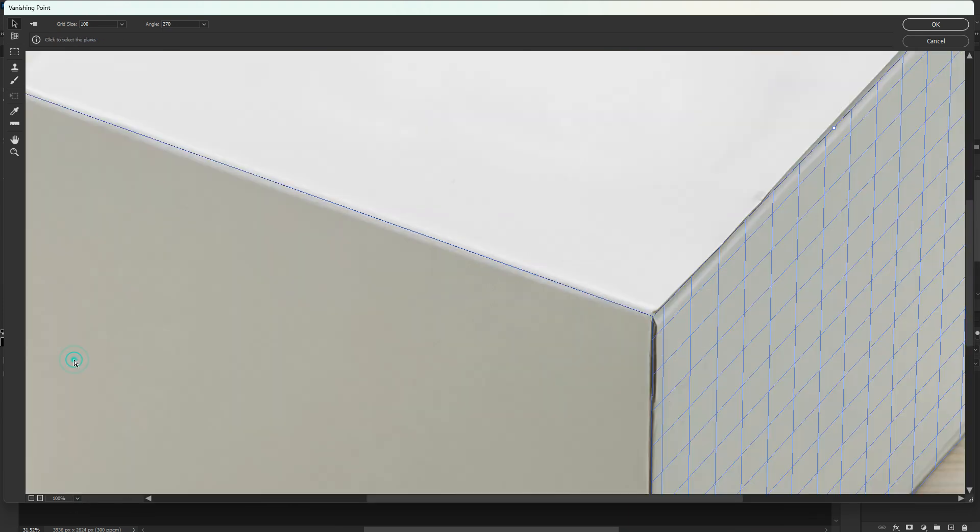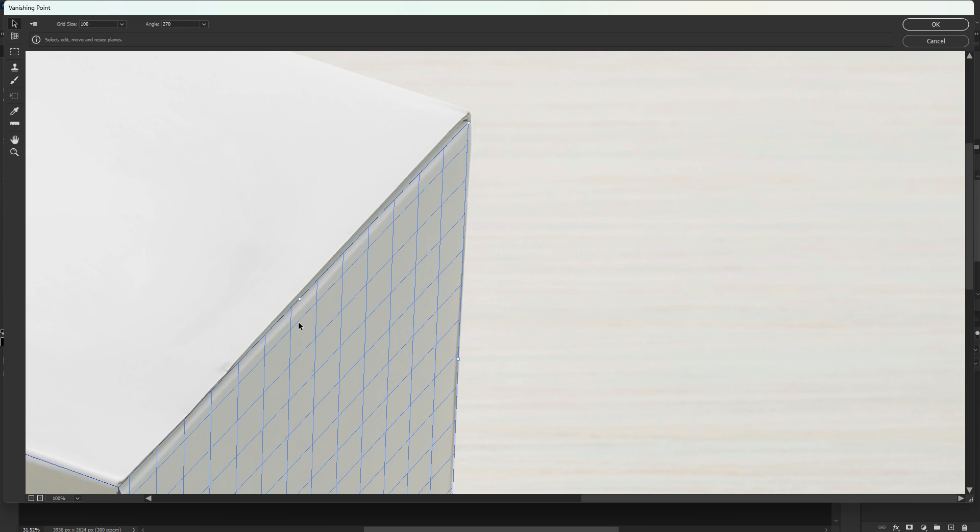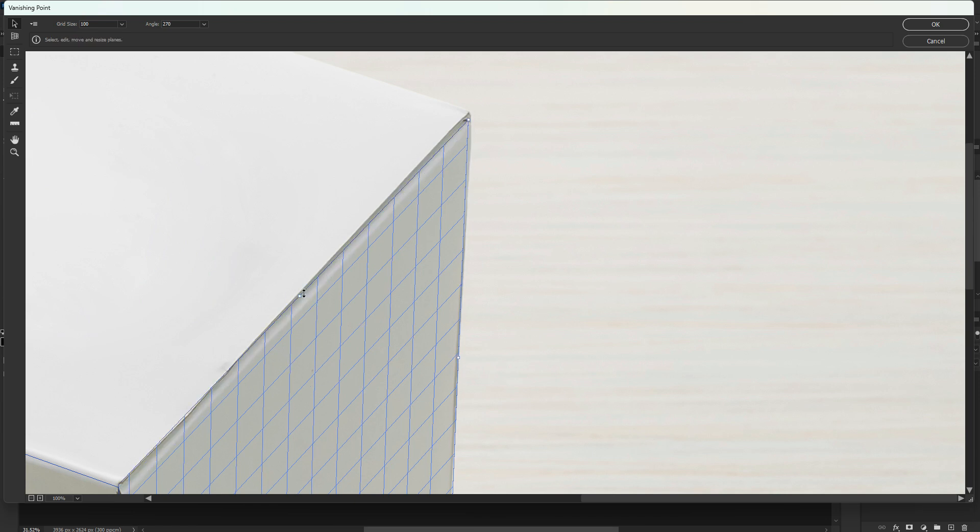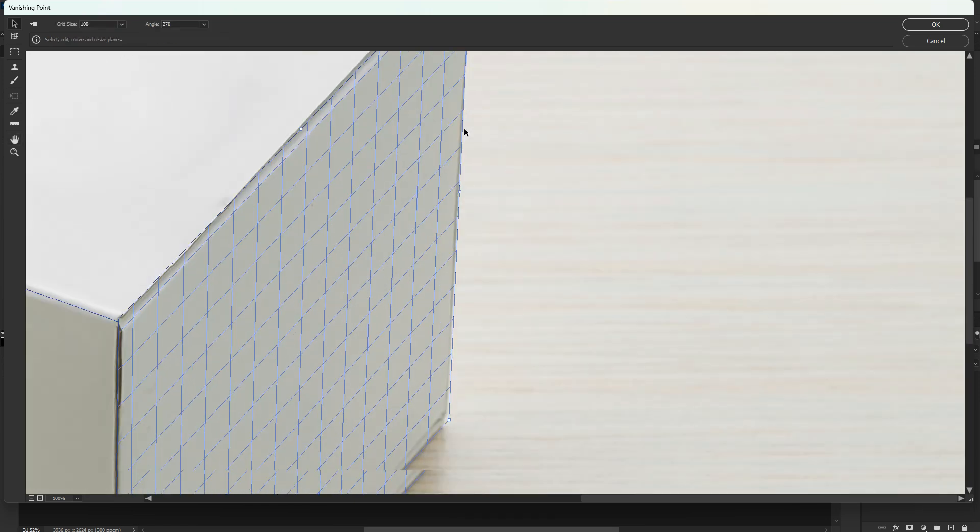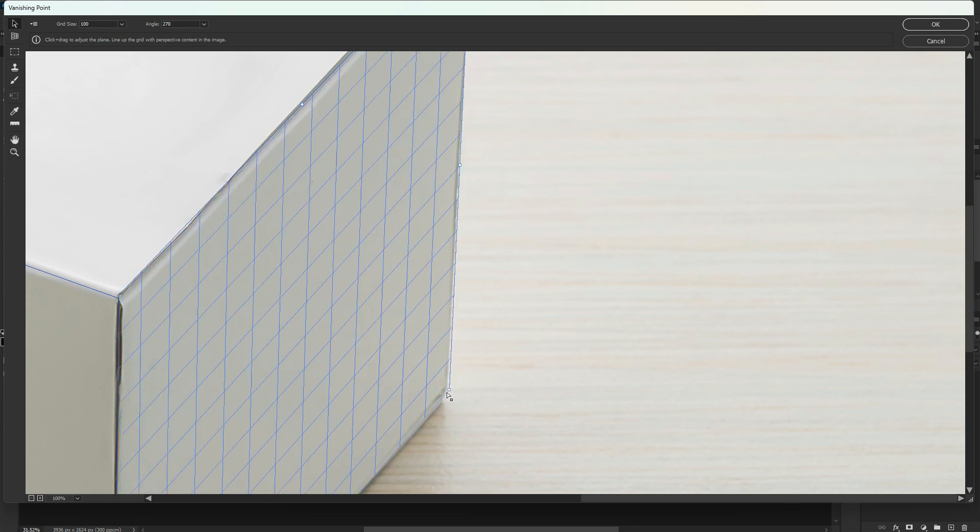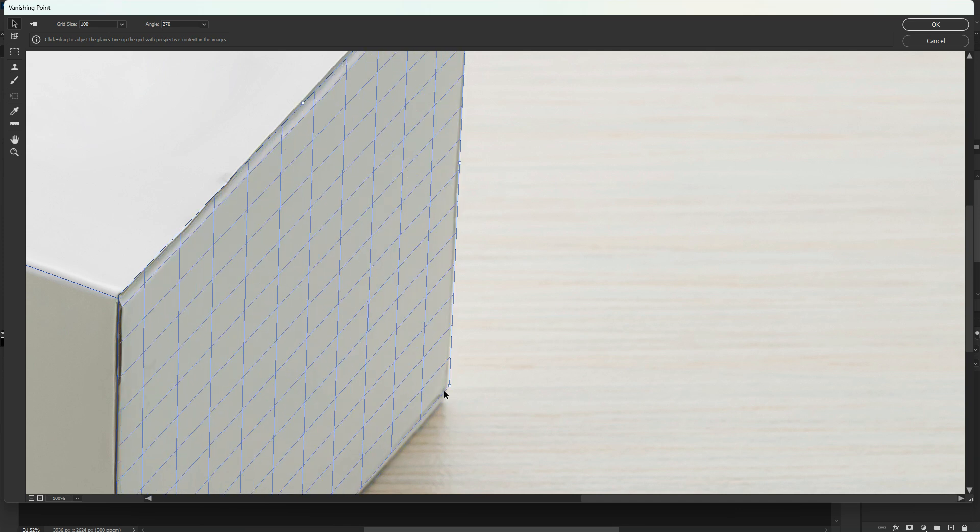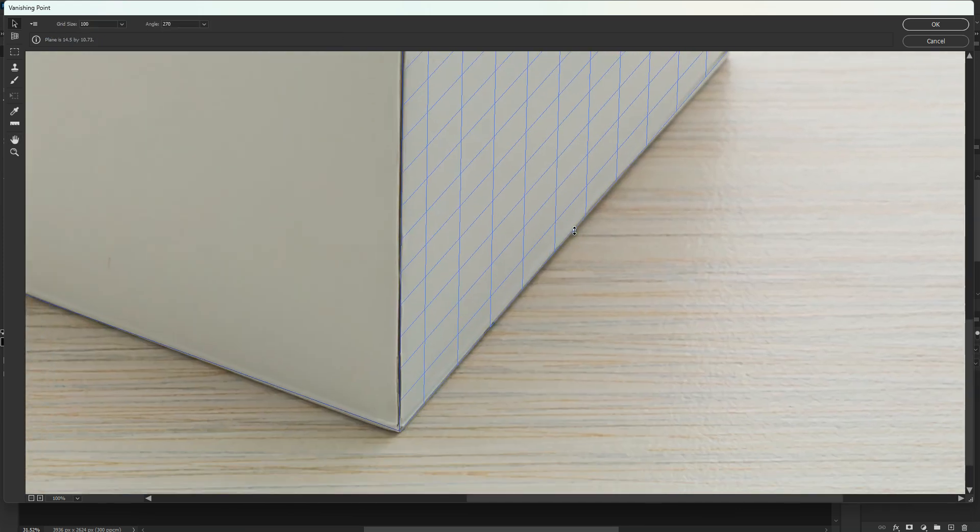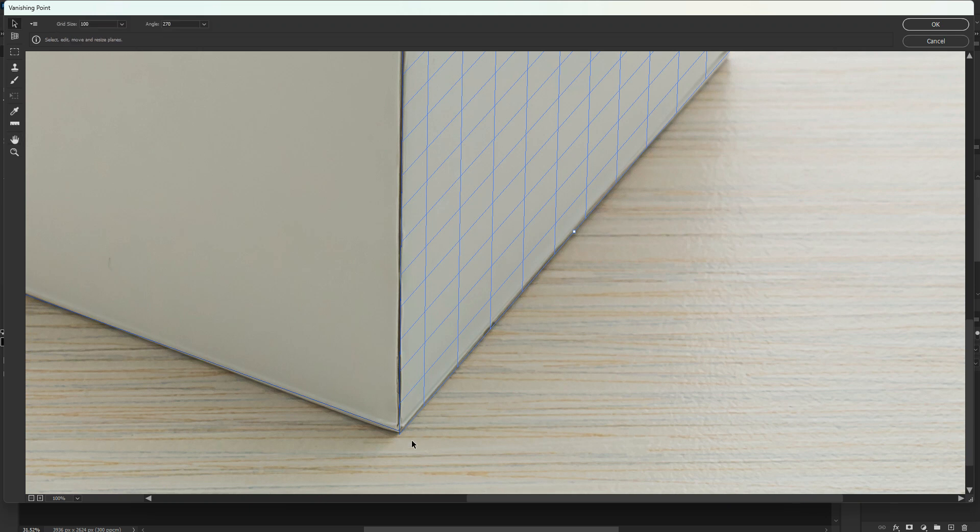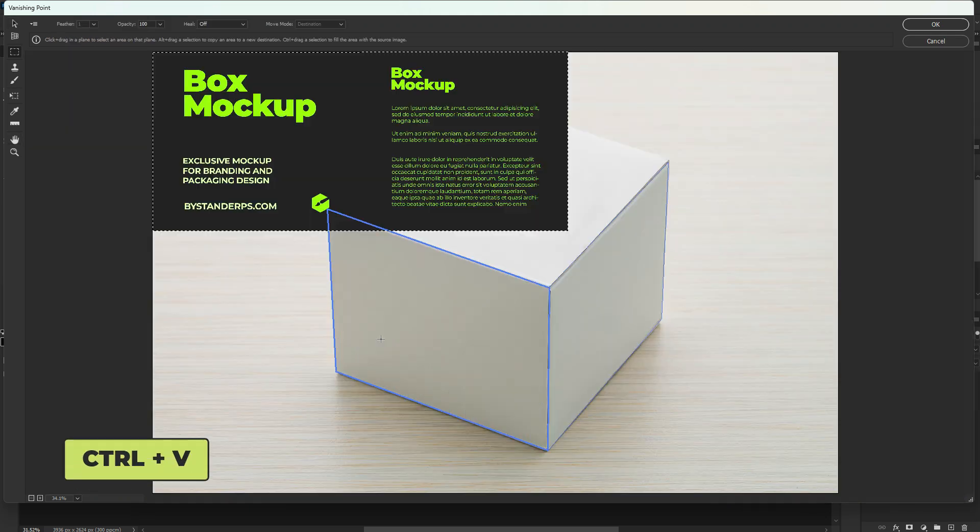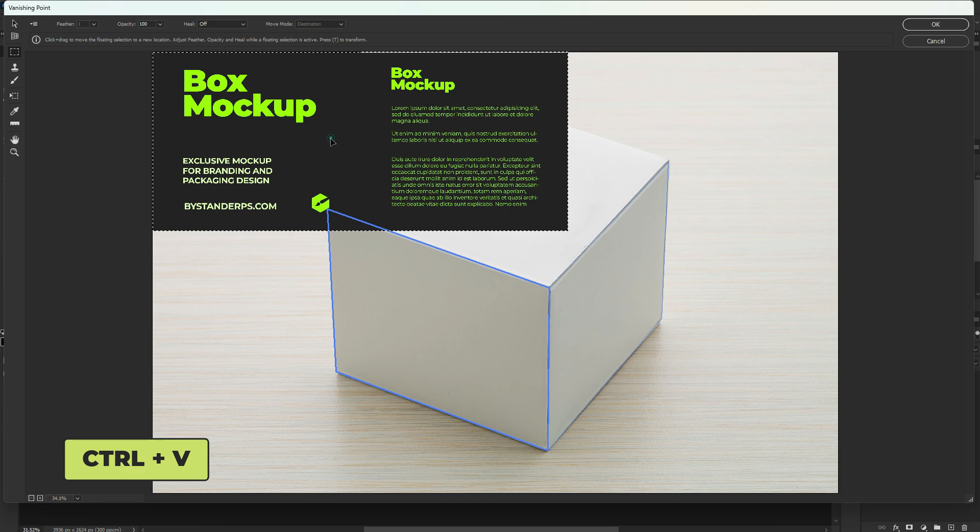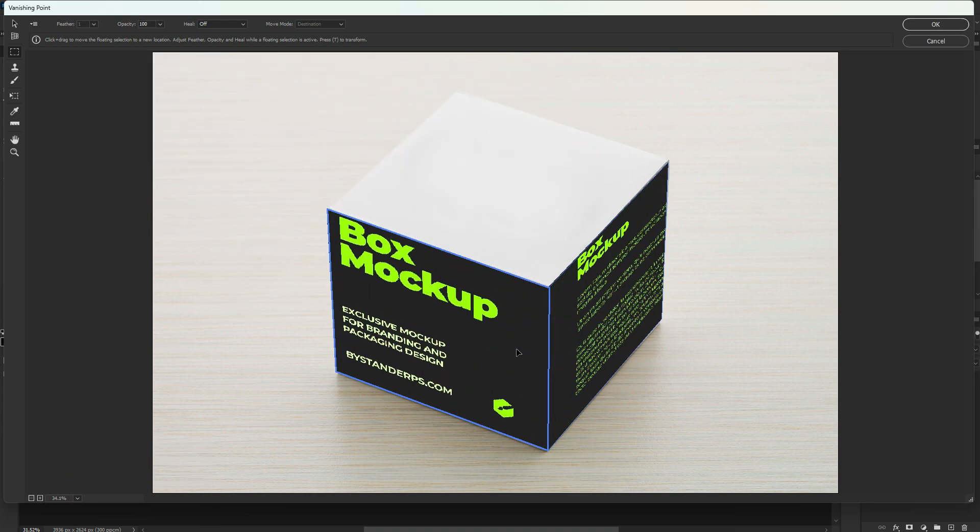Now zoom in and make sure to adjust the corners accordingly. Press CTRL+V to paste your design. Click and drag it to the perspective.